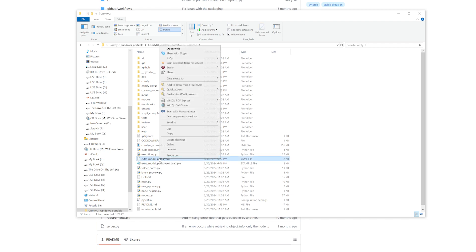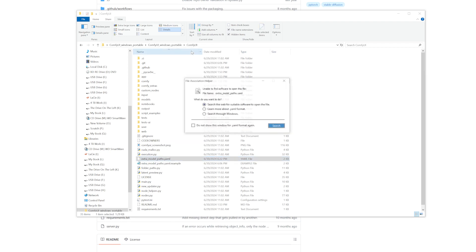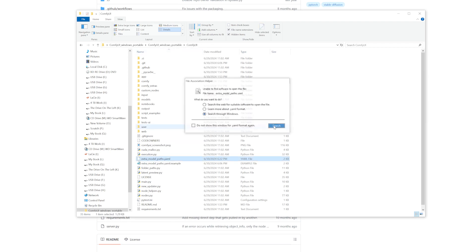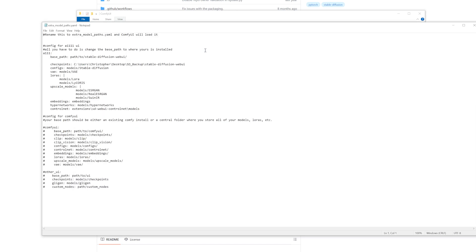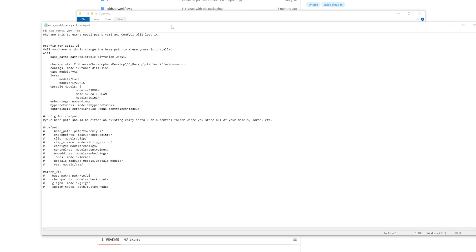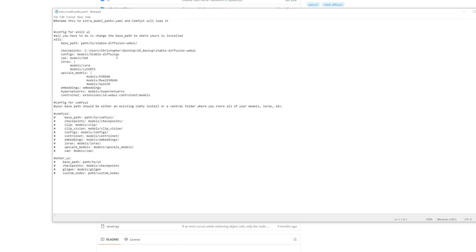And then you can just open it. And you can just search through Windows and open it in Notepad. And now you can choose the paths for it to take, restart it, and it'll work.